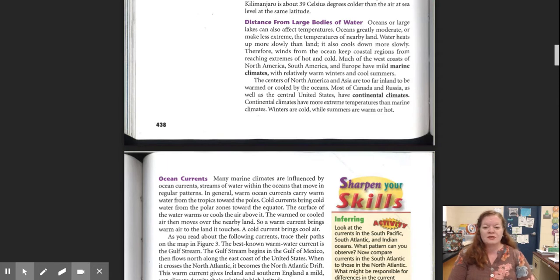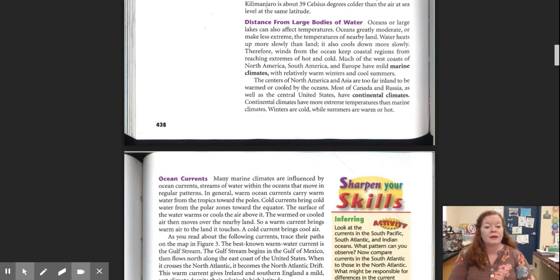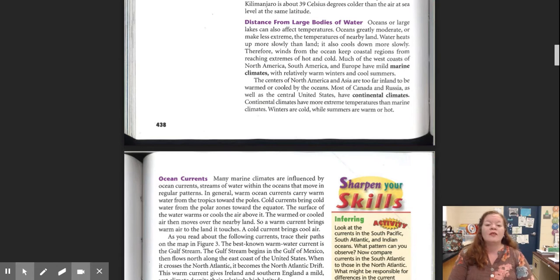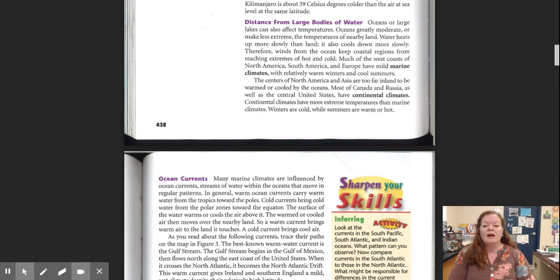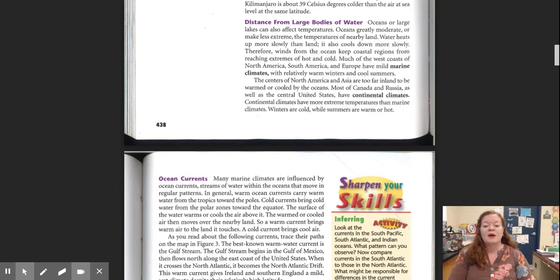The centers of North America and Asia are too far inland to be warmed or cooled by the oceans. Most of Canada and Russia, as well as the central United States, have continental climates. Continental climates have more extreme temperatures than marine climates. Winters are cold, while summers are warm or hot.